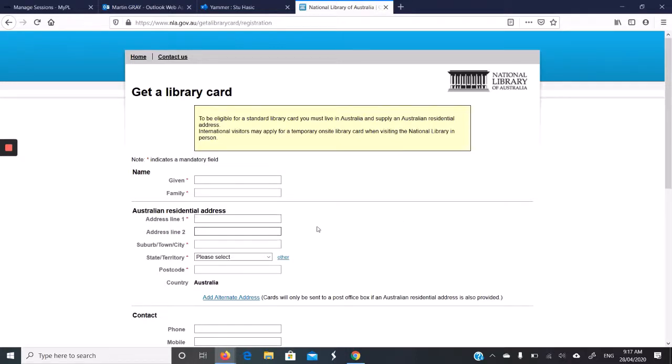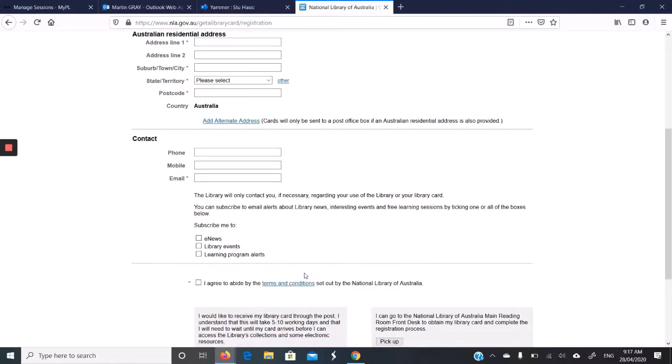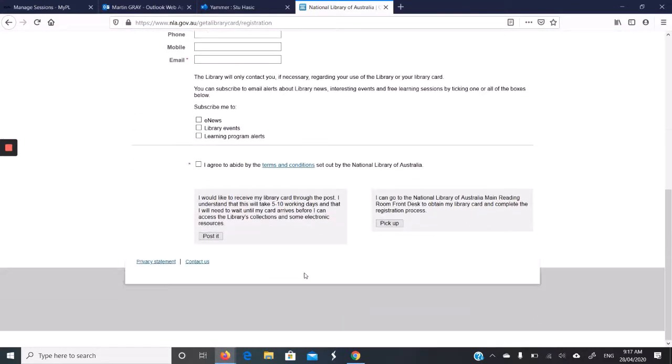You fill out your name, your address, contact, what you're interested in, agree to the terms and conditions. We can't pick up at the moment. So you just click post it. And then within five to ten working days, your card will be sent to you.